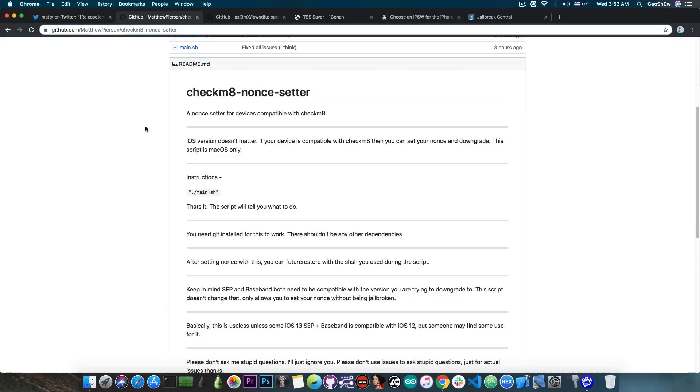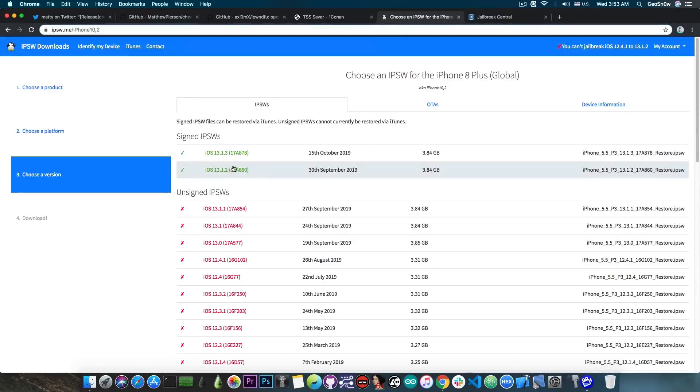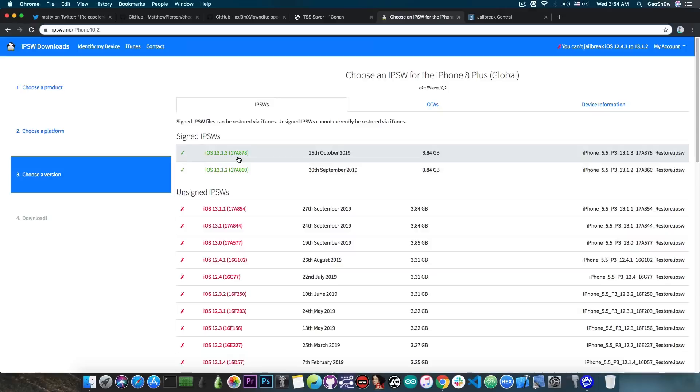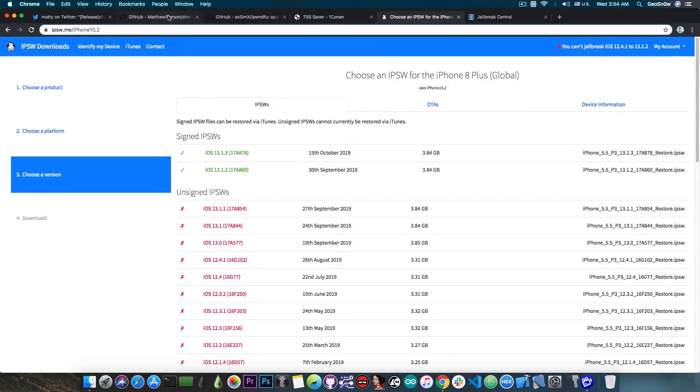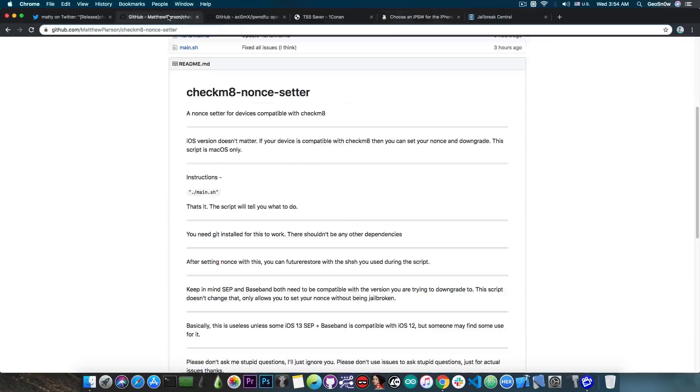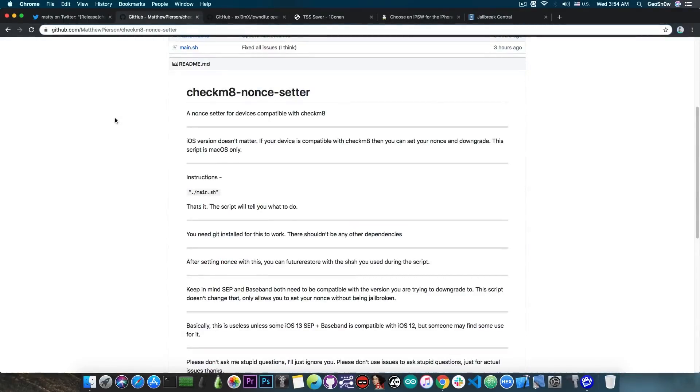So if you're running 13.1.2 for example, or 13.1.3 on your iPhone 8 or iPhone 10 or iPhone 7 and so on, even though you're not jailbroken, you're able to set the nonce from your saved SHSH blobs and theoretically perform a downgrade back to 12 point something.